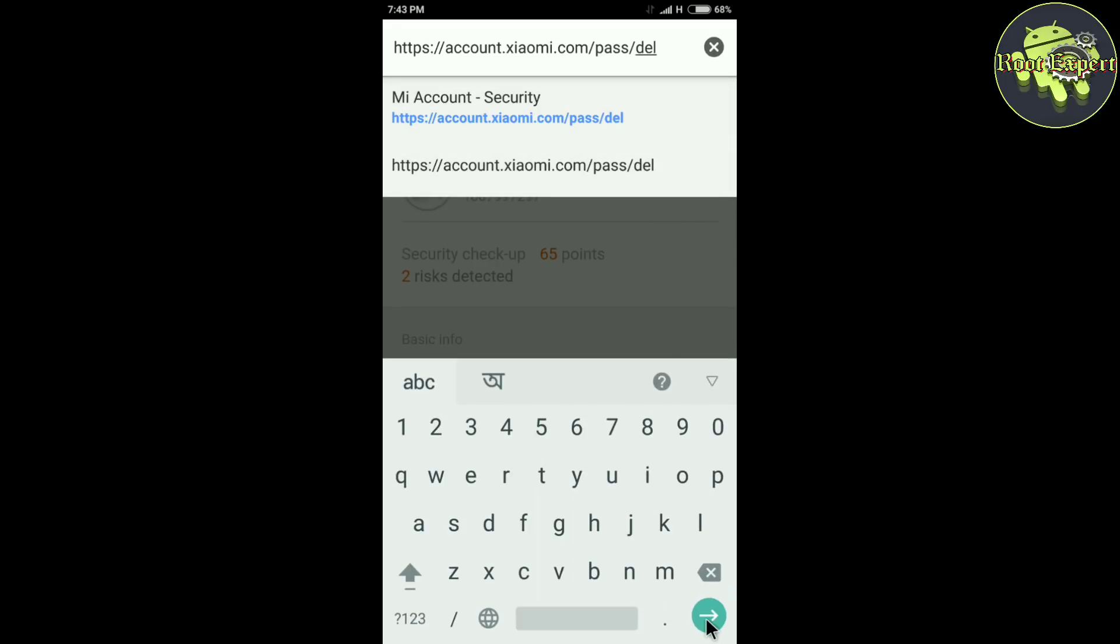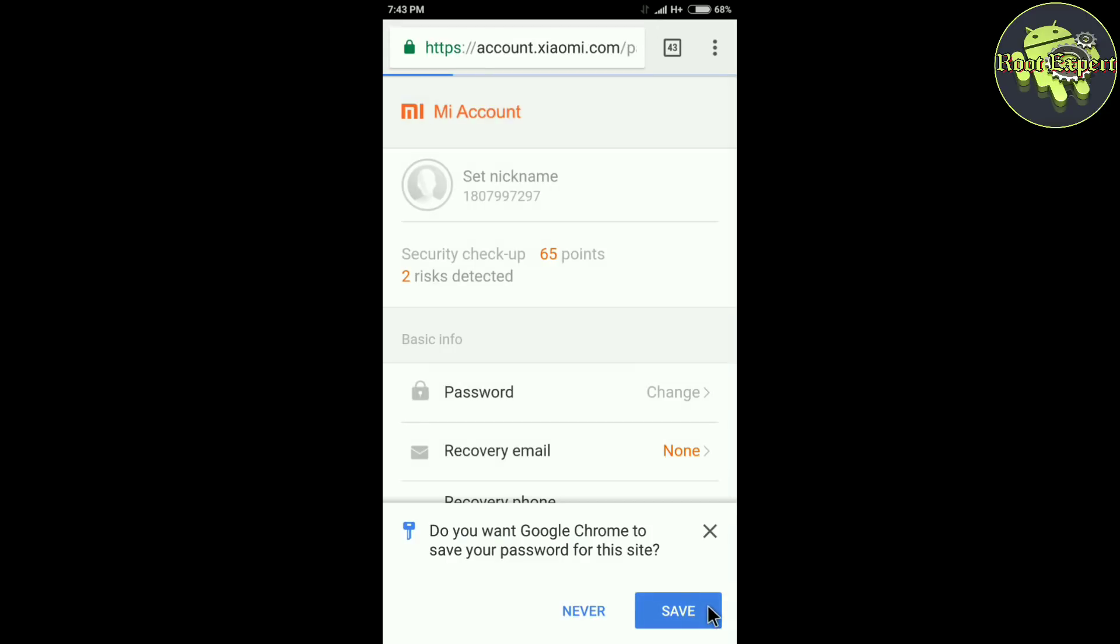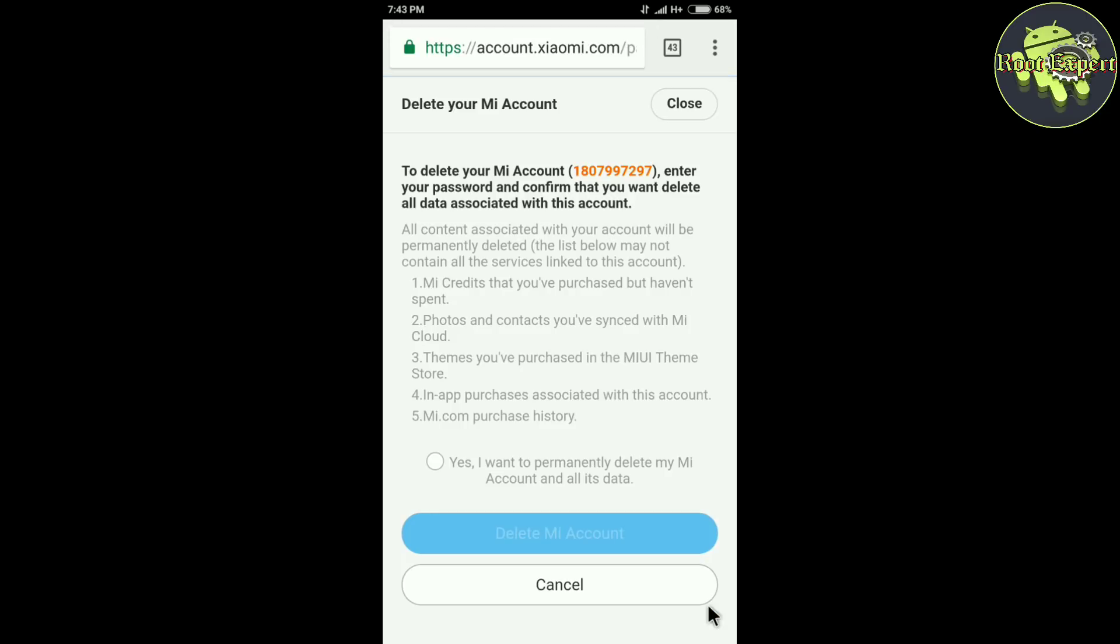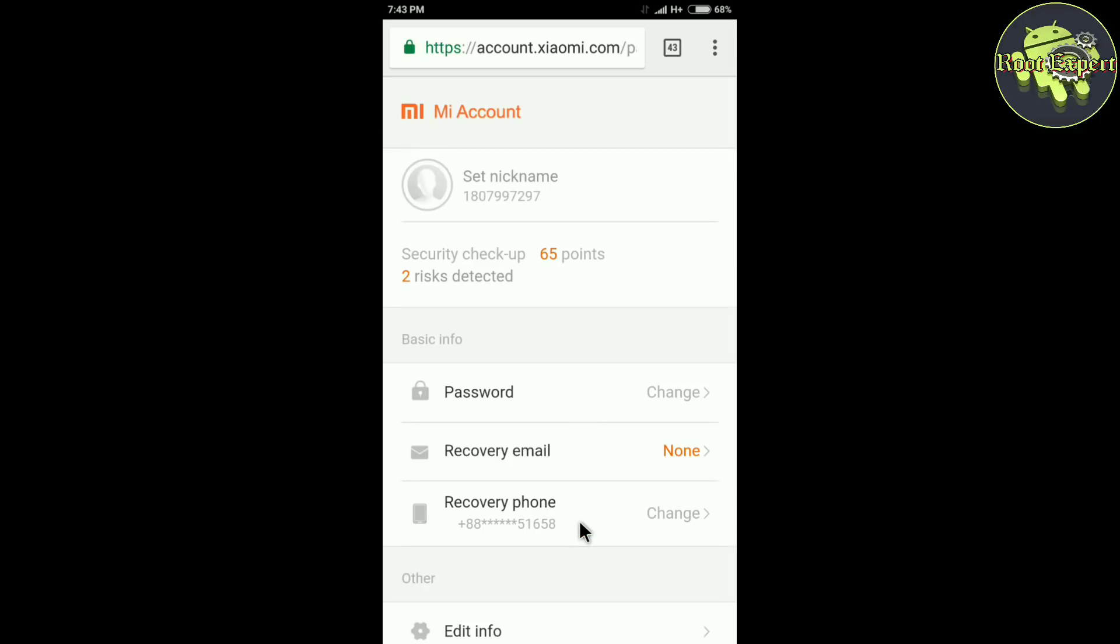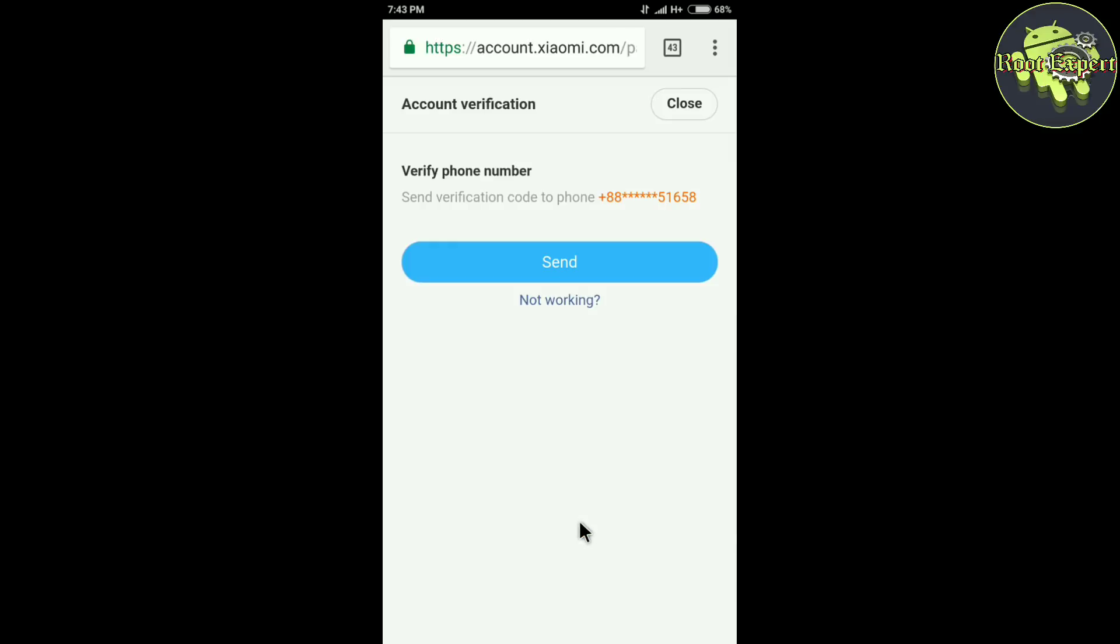Make sure you sign out your Mi account from all the devices. Now click on yes, I want to permanently delete my Mi account and all its data. Mark this box and click delete Mi account. Now verify your phone number.